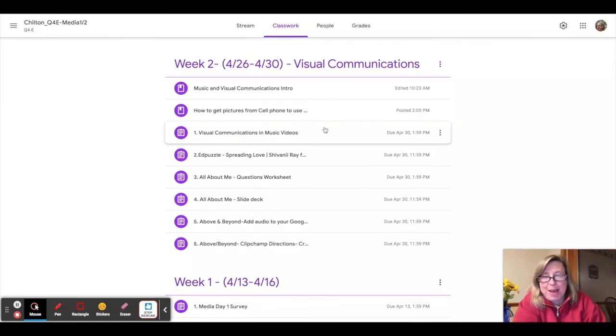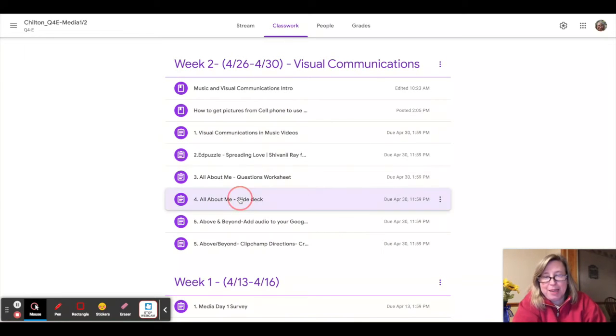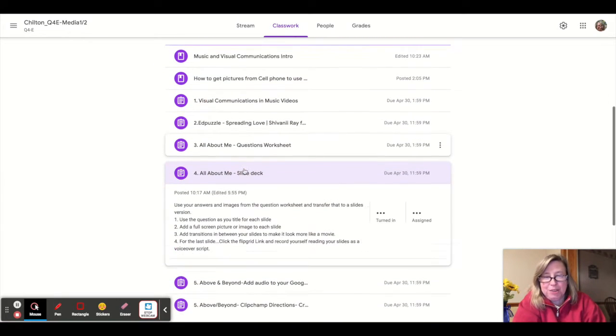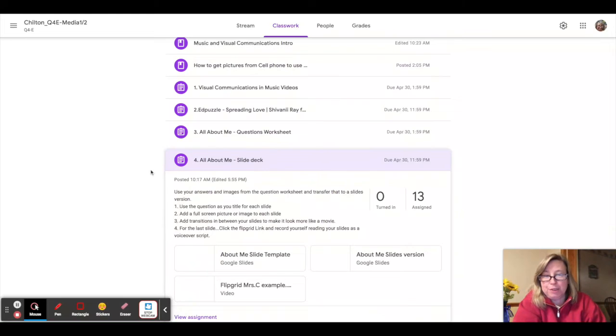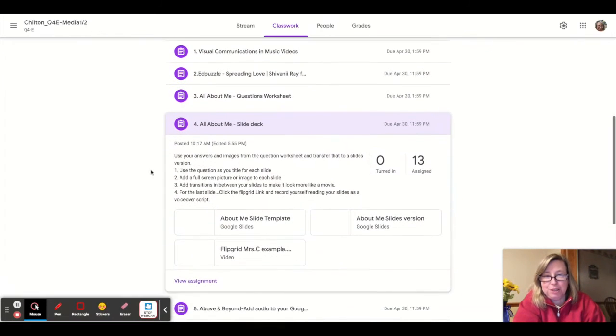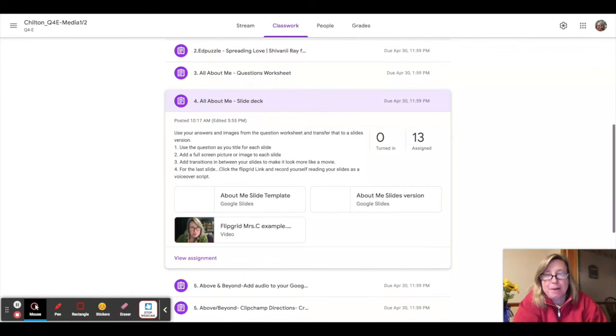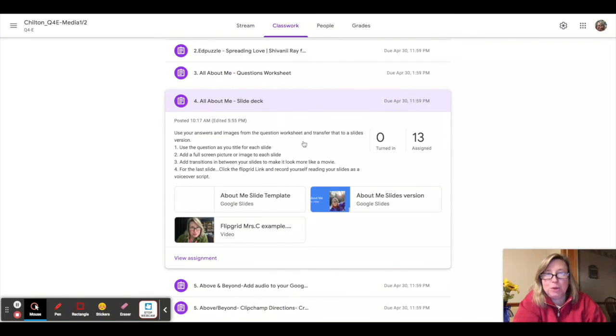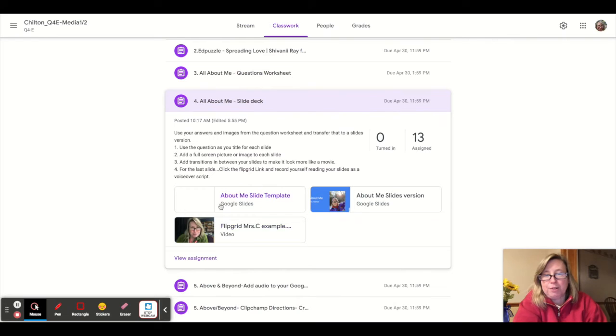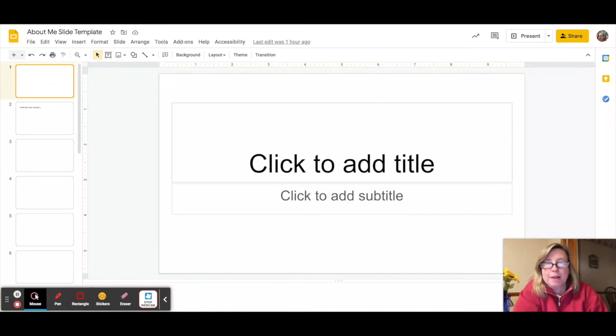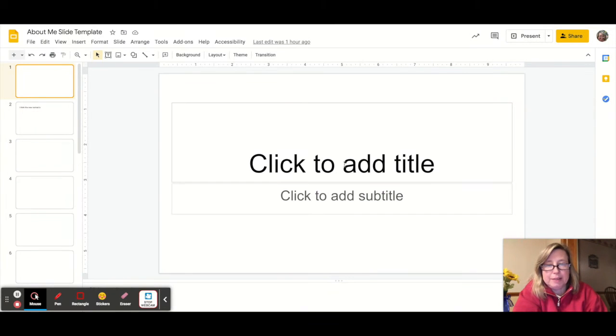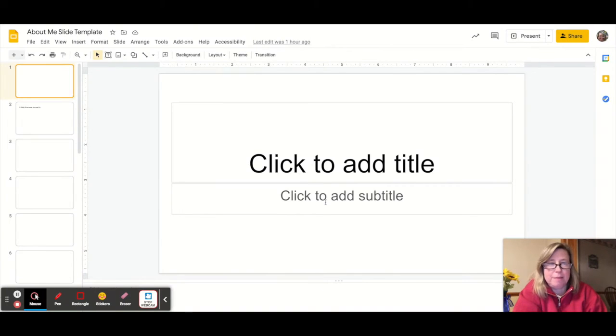So after you're done with the questionnaires, you want to come back and you're going to transfer all that information into a Google Slides version. The directions are right here. So you're going to use your answers from that worksheet and your pictures and transfer those into a slides. There is an example there that you can take a look at.